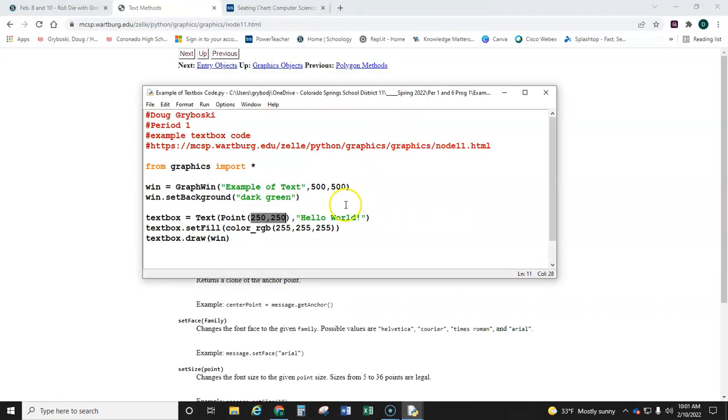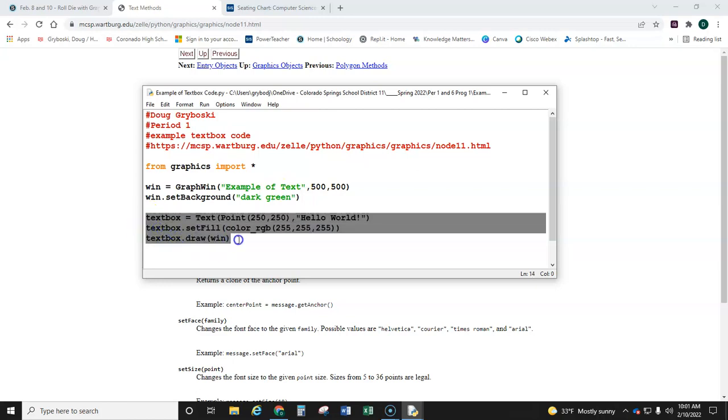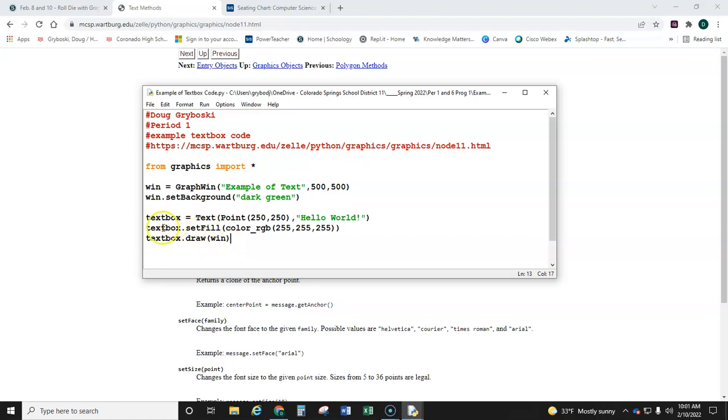You'll notice that I made my set fill color for this to be white because it's a green background. And then you have to draw it. Don't forget this. So you need a minimum of three lines of code. However, I want you all to add a few more lines of code in here, a couple more lines.